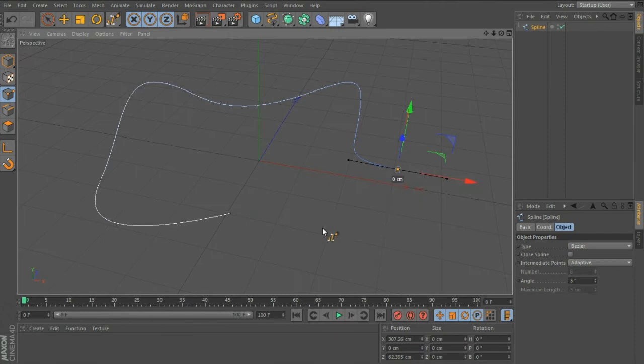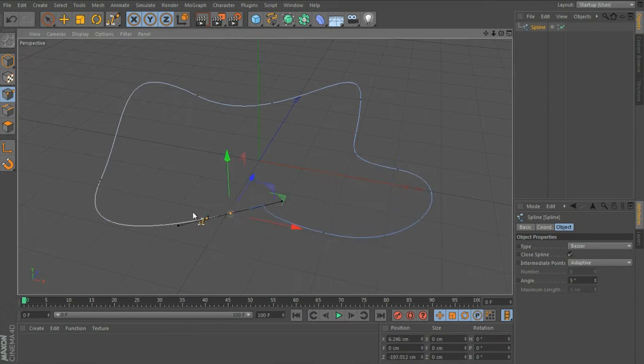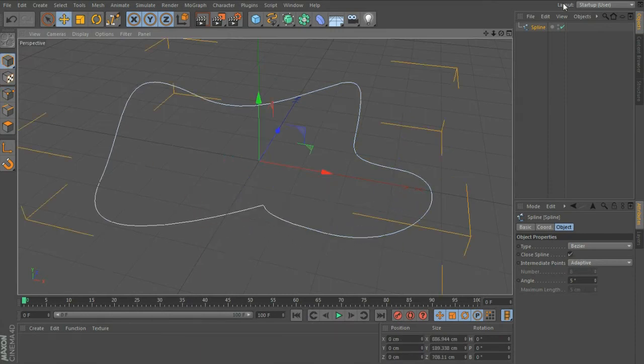I'm going to show you how to apply it to a spline. Okay, so starting with your spline selected,